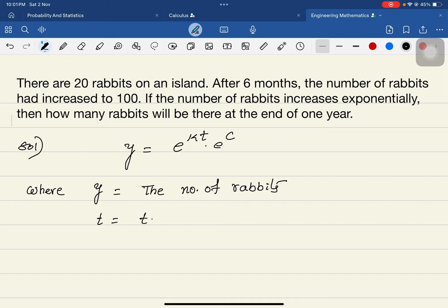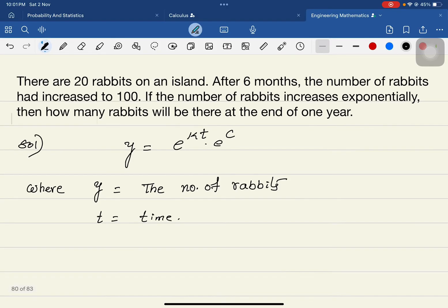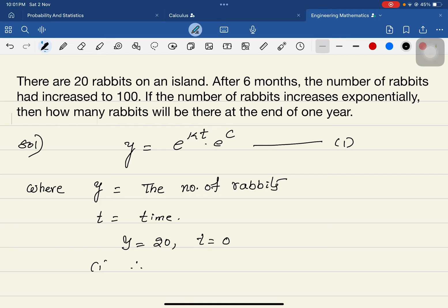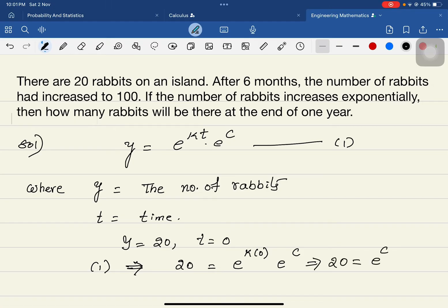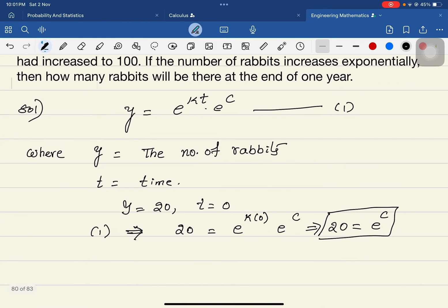Initially at t = 0, y = 20. Substituting into the equation: 20 = e^(k·0) · e^c = e^c, since e^0 = 1. Therefore e^c = 20.